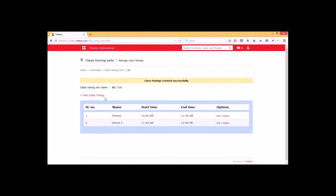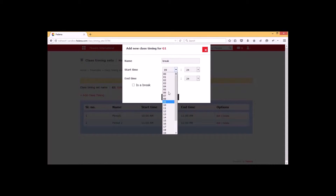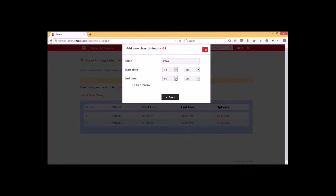Under this class timing set, if you want to create a class timing as a break or interval option, we have that option within Fetina. I am going to show how to add a break or interval option. First of all we have to select 'Add Class Timing' and give the name as 'break'. If it is a break, we have to enable the checkbox so that the particular time interval will be allowed as a break or interval within Fetina, and click on save.